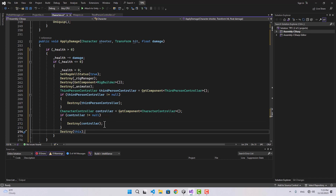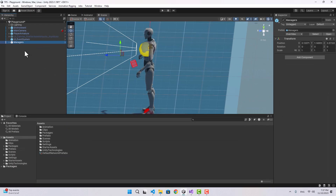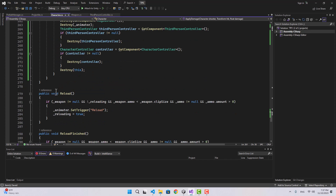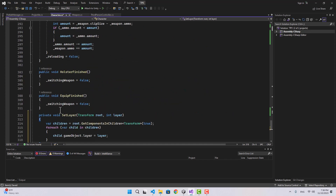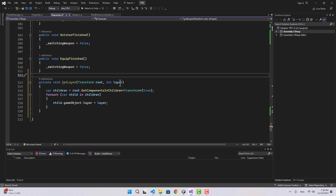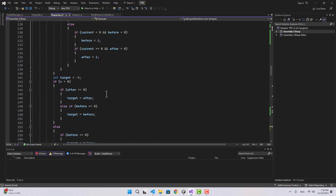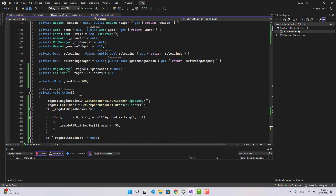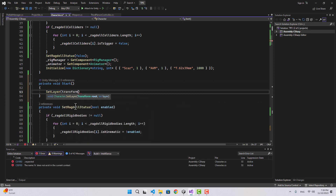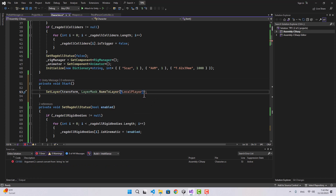Let's go to the Unity editor and create a new layer. I'm going to name it LocalPlayer. Now, back in the scripts folder, in the character I'll create a new function called SetLayer — it takes a transform and a layer, and sets that transform's layer plus all its children. Inside the Start function, I'll set the layer of the transform to LocalPlayer using LayerMask.NameToLayer.